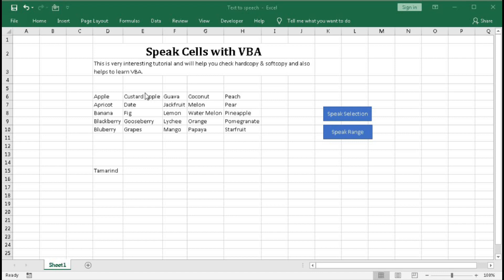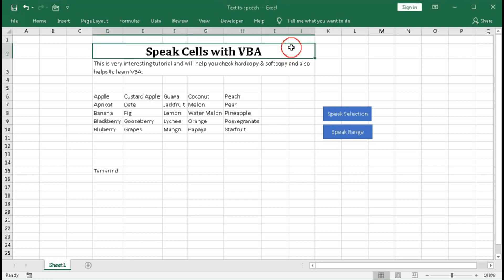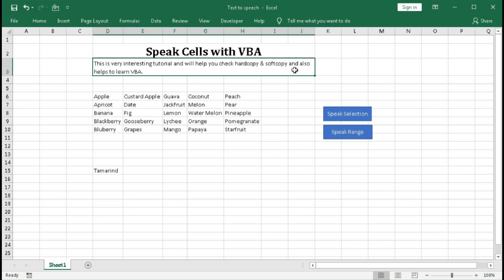So first here we will select this cell. So let's select this - speak cells with VBA. Then this cell - this is very interesting tutorial and will help you check hard copy and soft copy and also helps to learn VBA.